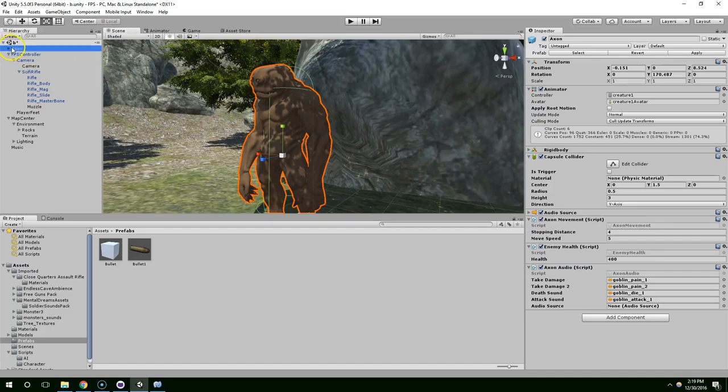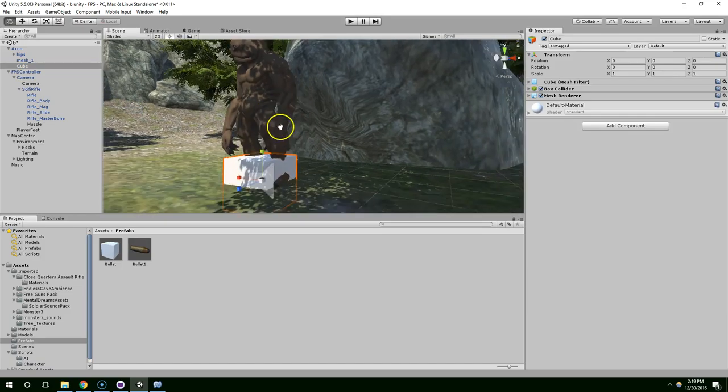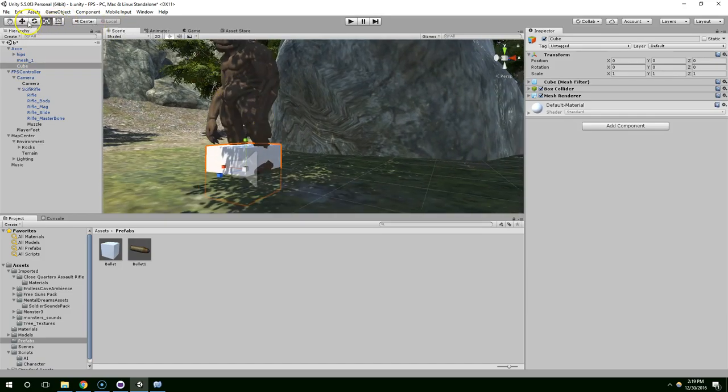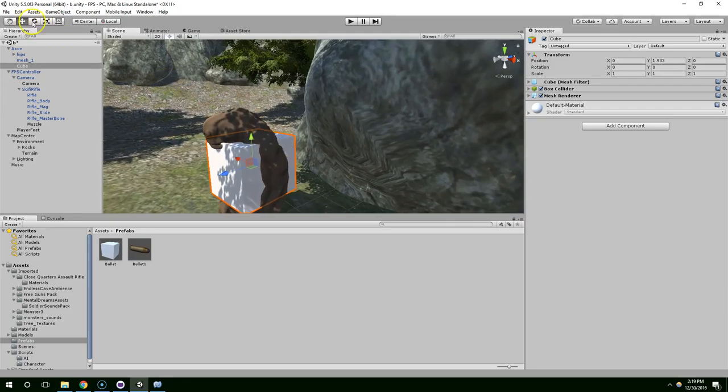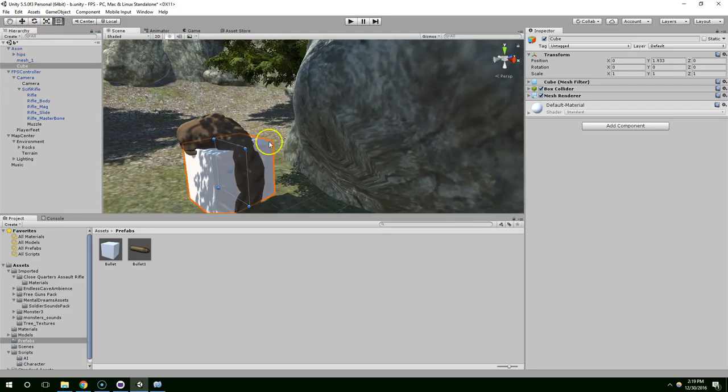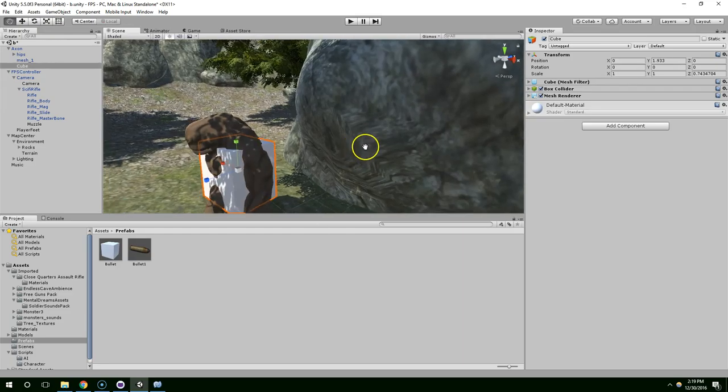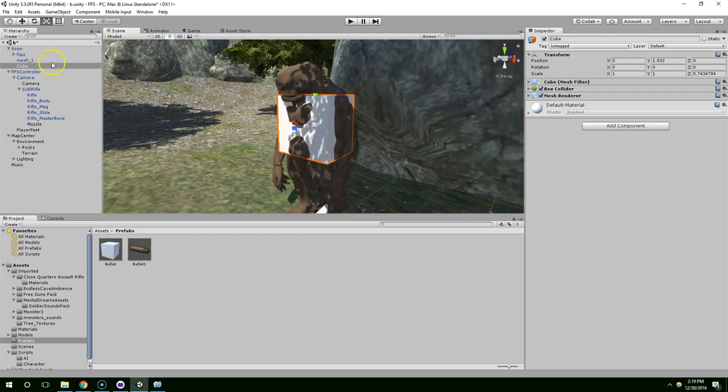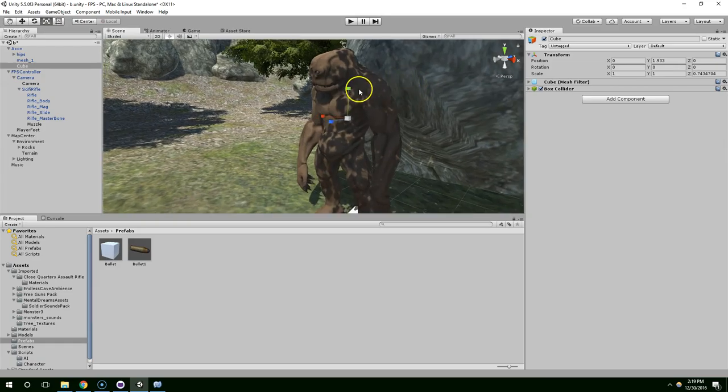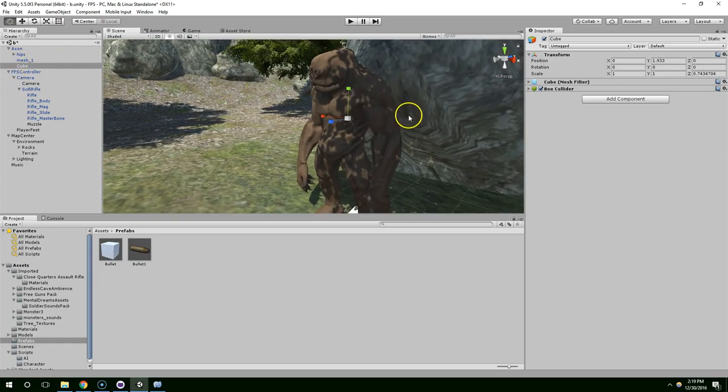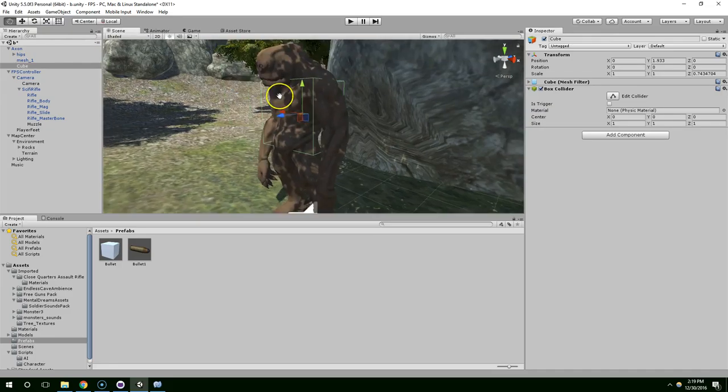And on top of that, I'm going to create a box. So that we can just sort of square up his chest. Like that. And then just delete the mesh renderer.